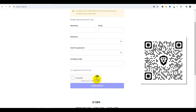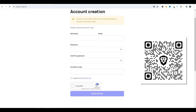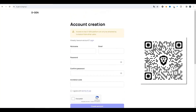Cochez la case pour accepter les conditions d'utilisation — il est essentiel de les lire au préalable. Nous passons le captcha et cliquons sur le bouton « Créer un compte ». Il faudra ensuite confirmer l'email : vérifiez votre courrier, il y aura un email de Dejin. Il faudra suivre le lien de cet email et le compte sera entièrement prêt à être utilisé.